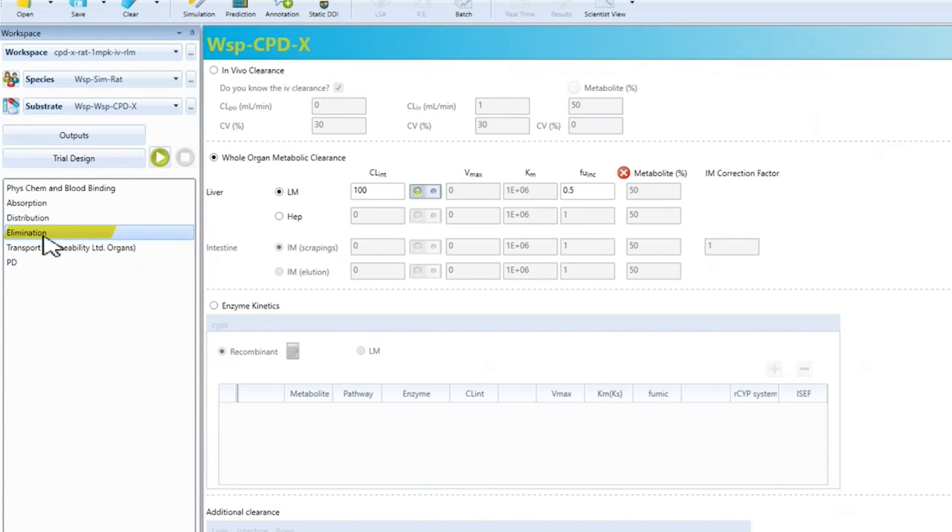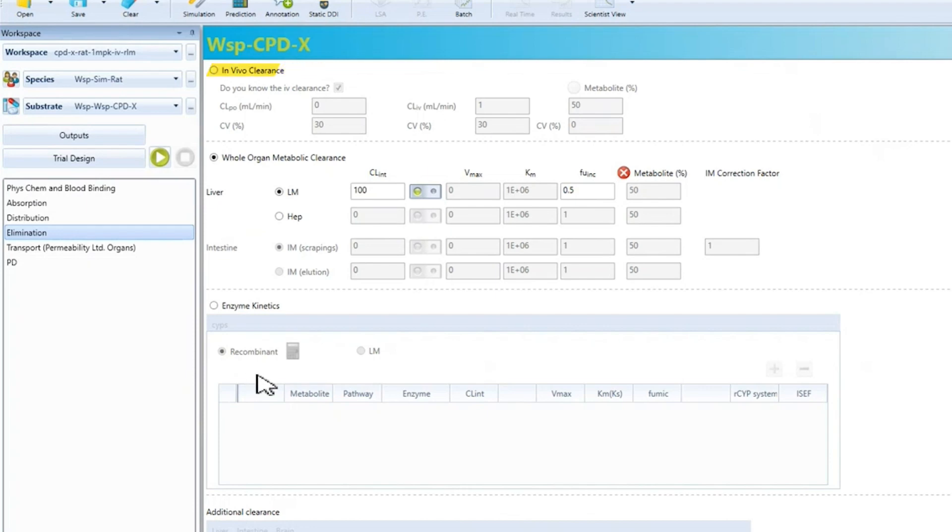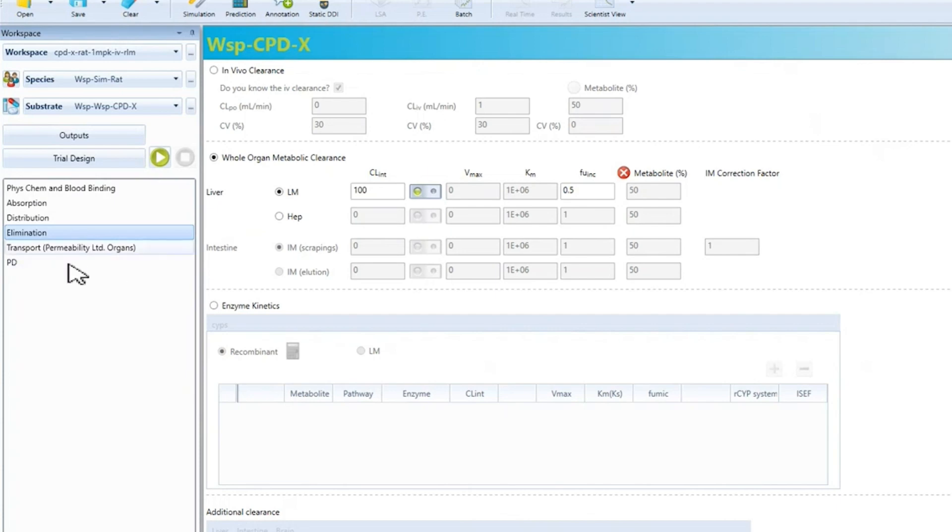Moving to the elimination tab, we have a number of different ways to input the clearance parameters for the compound. In this case, we use the rat liver microsome data and microsomal binding data directly into the model. However, we can also input an observed IV clearance or use data from other in vitro systems. We also have other tabs for transporters and PD models, but I will not cover these today.